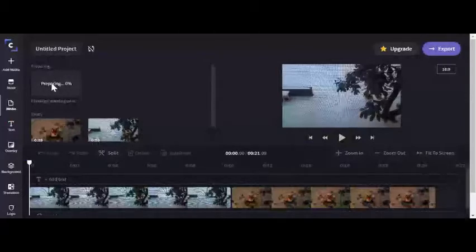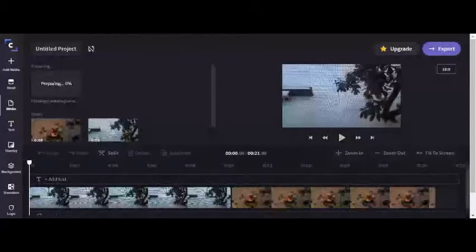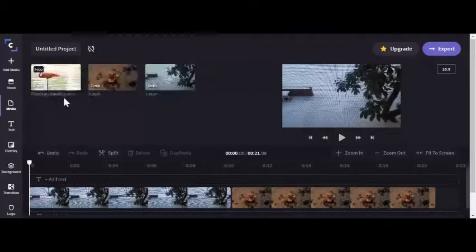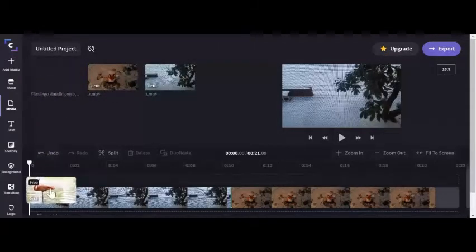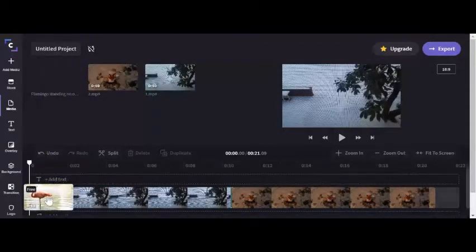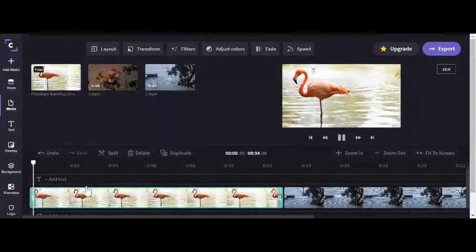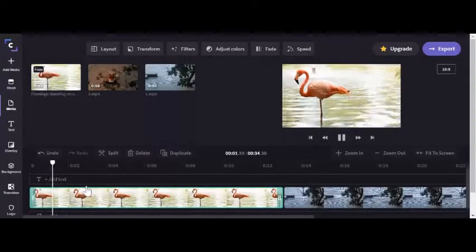Once it finishes preparing the footage, you'll be able to use it in your video. Now it is prepared. Let's drag it into your video and it will be there.